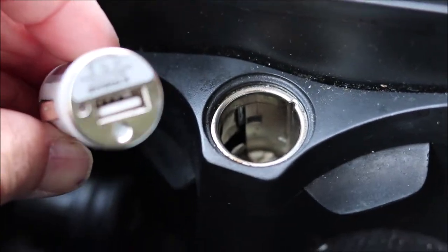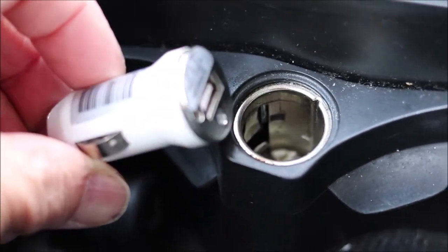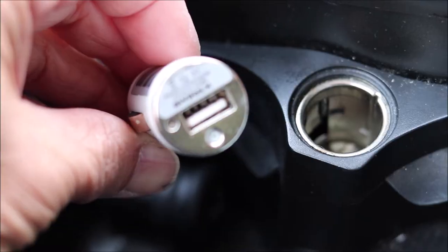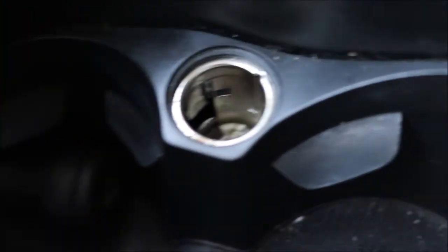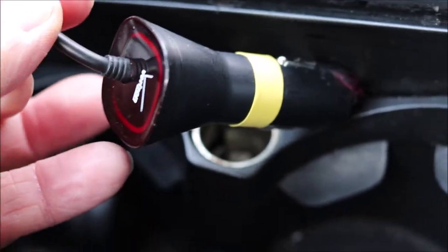Hello everybody. If you happen to have a cigarette lighter adapter, it looks like this, or you might have one that looks like this.